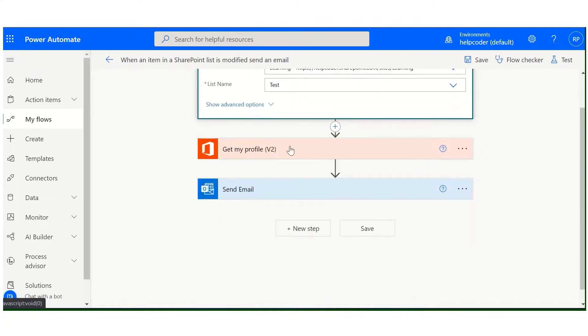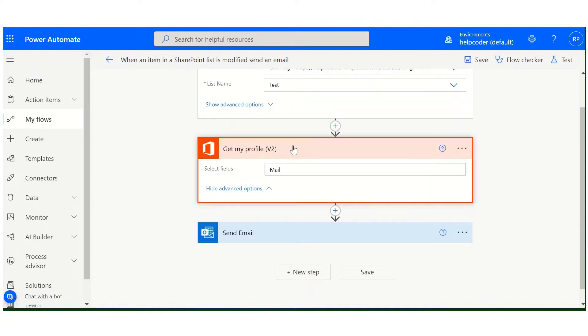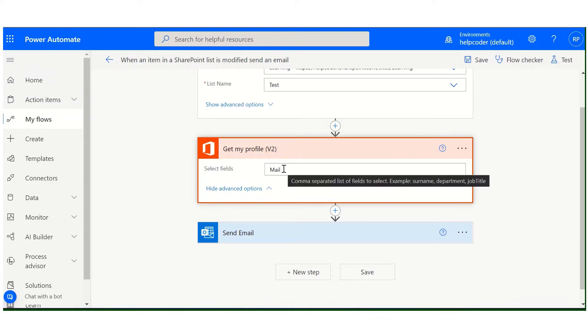After adding this, add another action, get my profile, and we are passing the mail parameter.